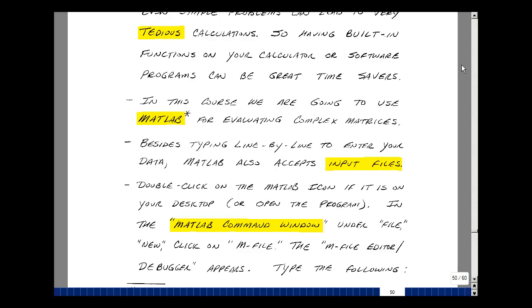This allows you to set up some common examples. Just simply change the entries. So you can double click on the MATLAB icon on your desktop or somehow open the program, however you want to do that.